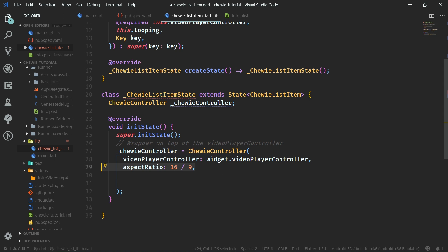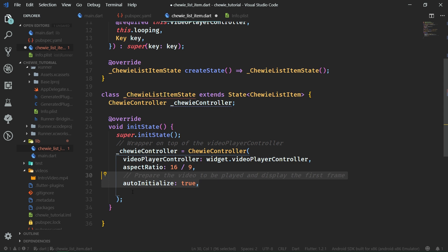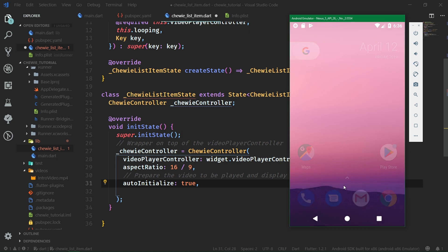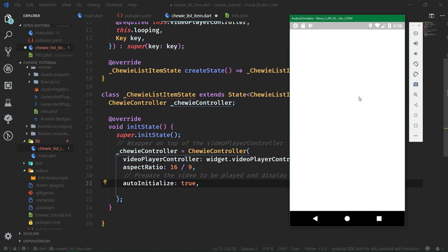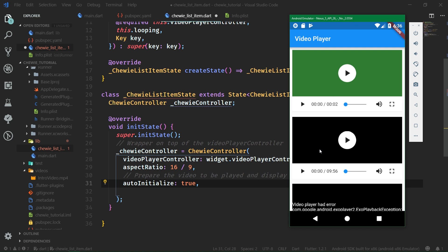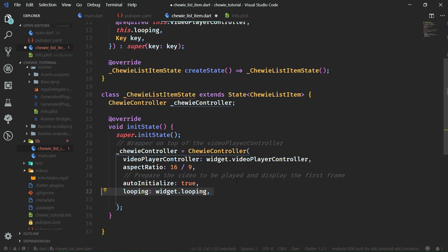We need to set autoInitialize to true. Because otherwise, when we start the app, we're going to see only a dark color where there should be a video. With autoInitialize set to true, we are going to see the first frame of the video. So if we close this app and launch it again, after some time you'll be able to see the first video in green and the second video in black because the first frame is black — but when the first frame is not black, it's going to be nicely colored. That's why we want autoInitialize to be true. Then we are going to use the looping field from the widget so that we can loop or not loop the video as we want.